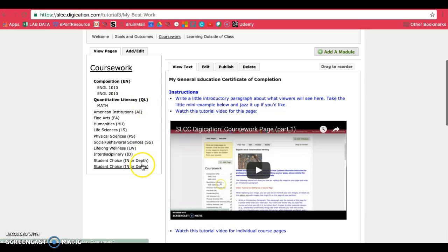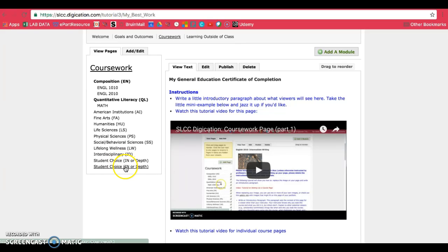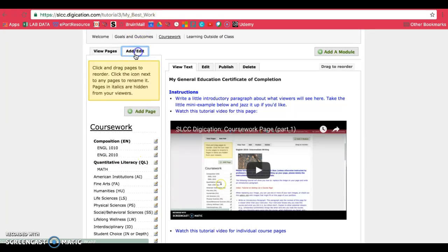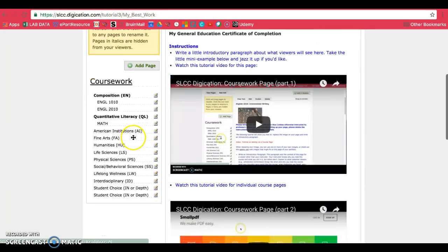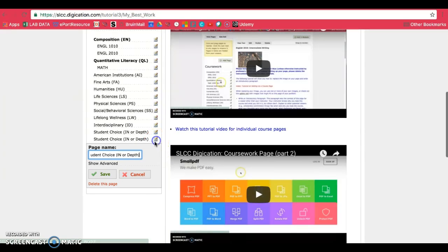If the page that you made is a second copy of a page that you need, so for example, if you really do have two student choice classes, you can leave them alone. If for some reason you need to change this, then click on add slash edit and click on the pencil and paper next to it.